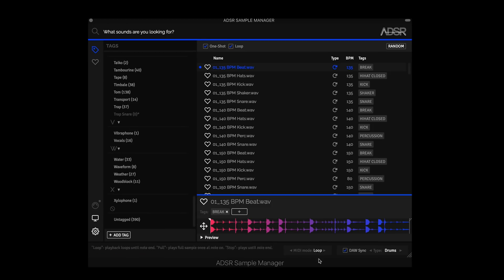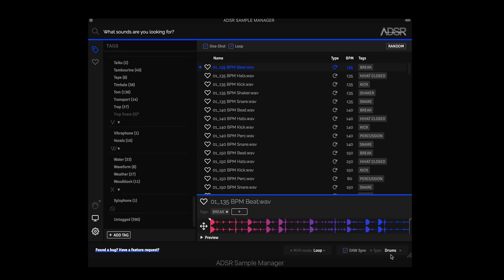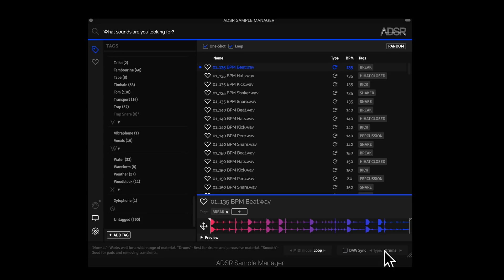So we have a few new features down here in the DAW Sync section. There are three different time stretching algorithms or modes now, which is great because you can cater to the content that you are playing back. They're smooth, normal, and drums. And you just click on it or arrow through to change through those. You have to have DAW Sync selected to do that.